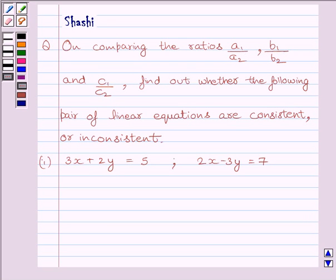Hi and welcome to the session. My name is Rashi and I am going to help you to solve the following question.